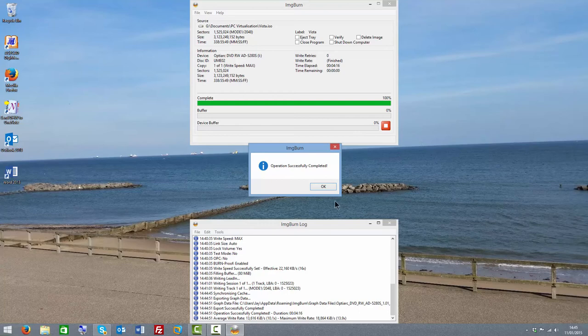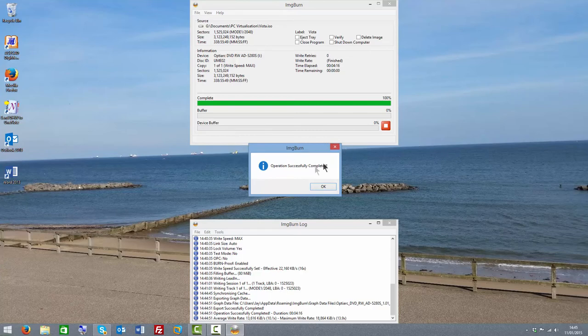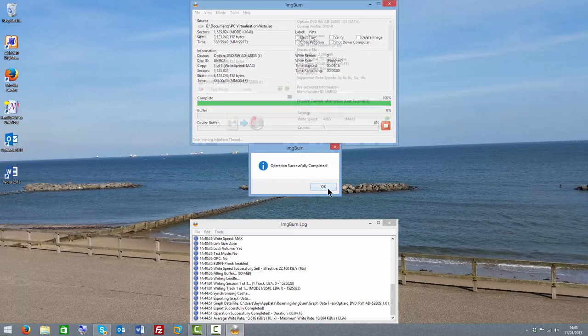That cheerful tune that you heard there signified that the burn has completed. You also have a dialogue saying operation successfully completed.